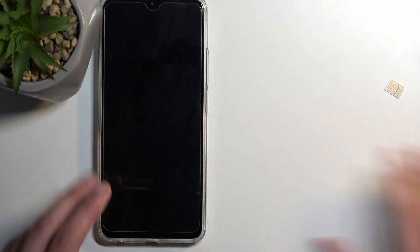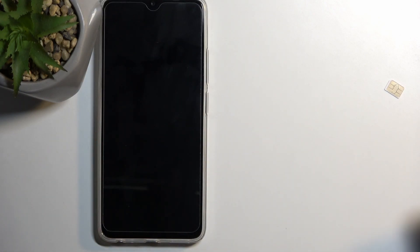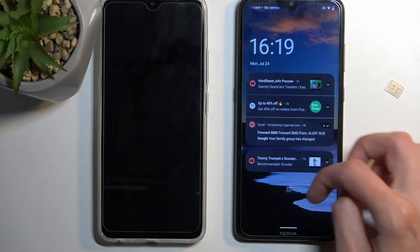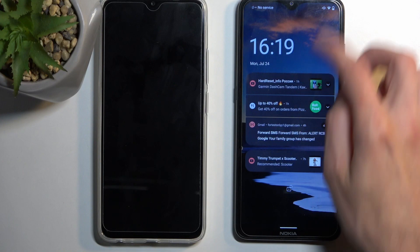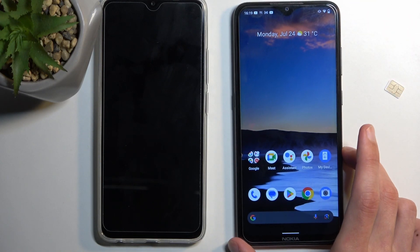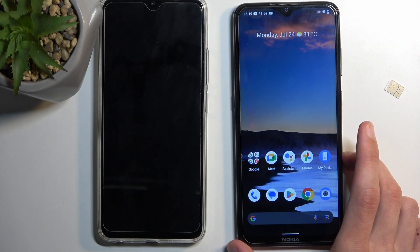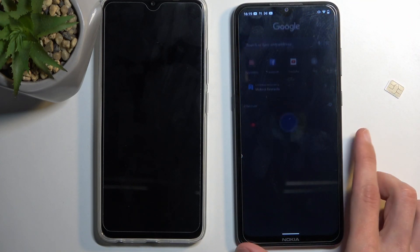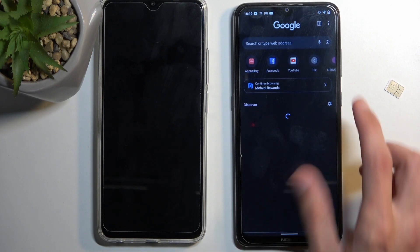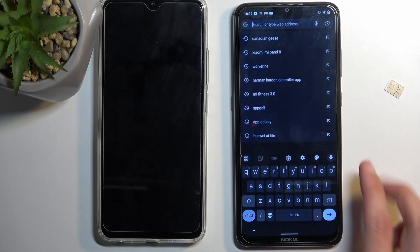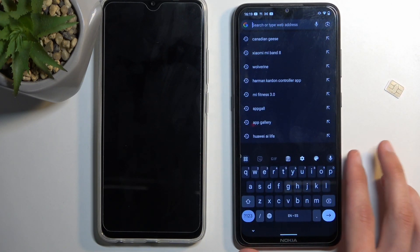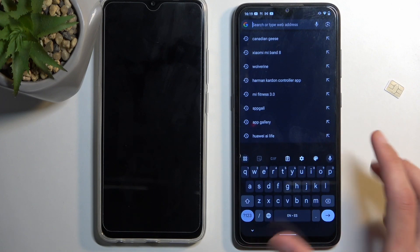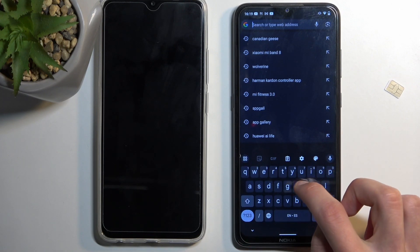So I'm going to lock it, move it to the side, and bring the Nokia into view. Now here, we're going to start off by navigating into our web browser, and then navigating to the hardweset.info slash downloads website.